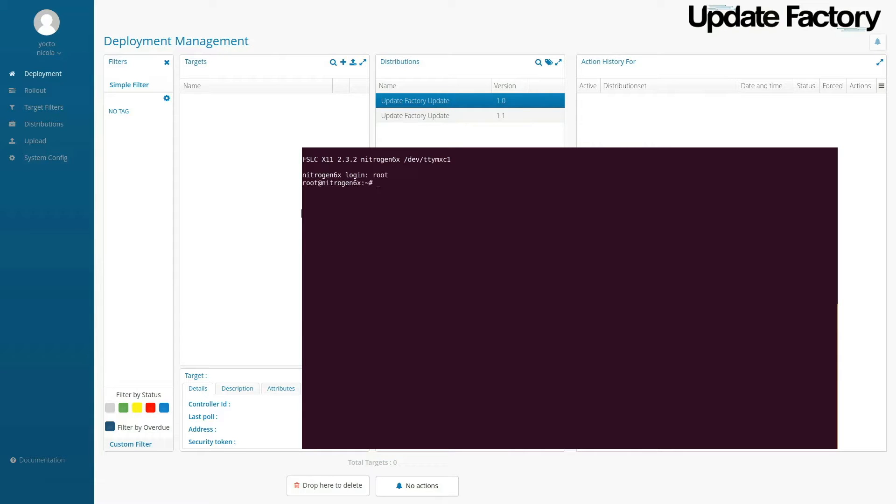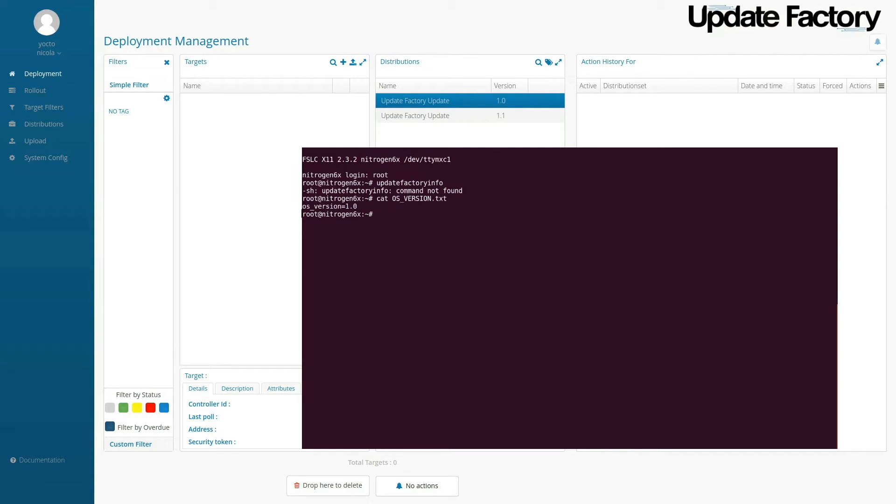Here at the Linux device, we're going to look at the command line. We don't have the UpdateFactoryInfo binary that we want to get, and we're showing the OS version as 1.0.